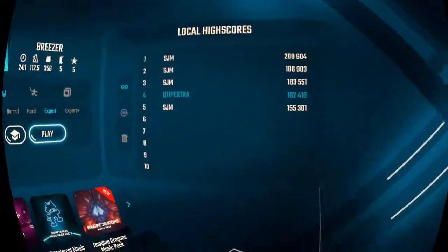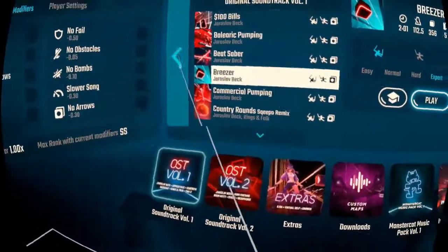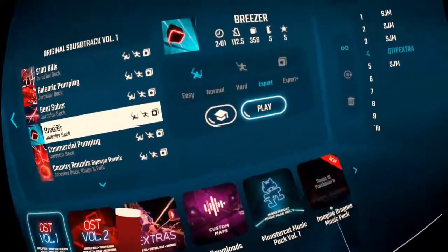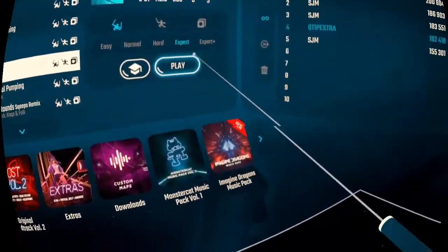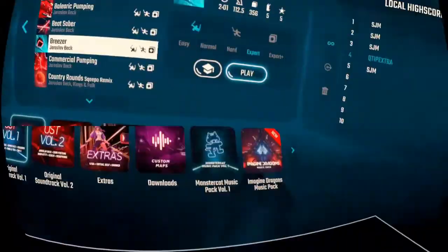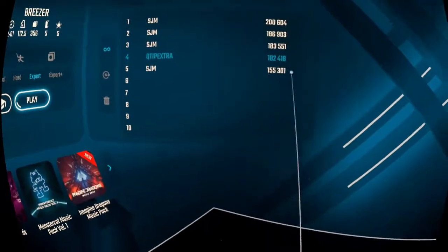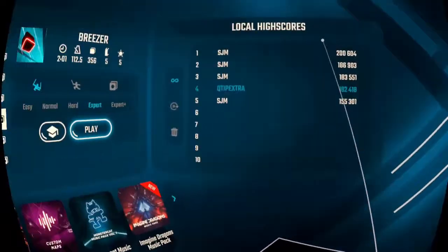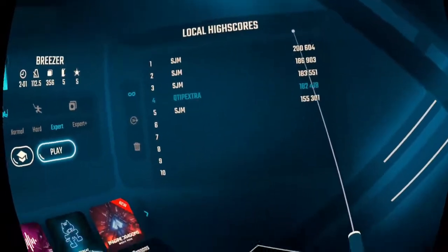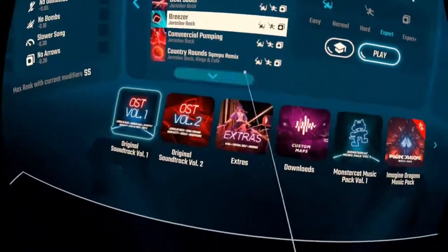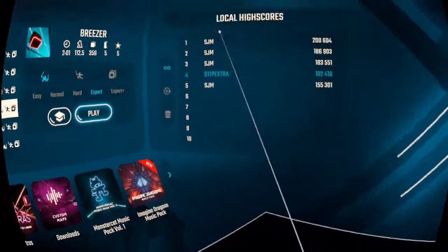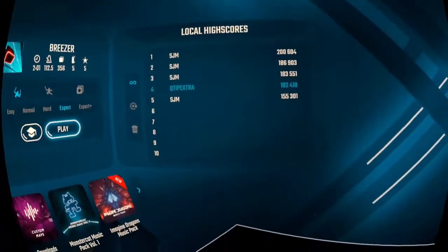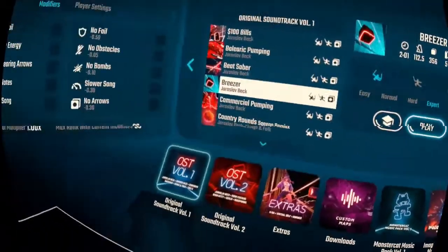and you're going to see a video of Breezer on Beat Saber on Expert 100%. Q-Tip X's score will be at the very highest of the local scores. That is a promise. Tune in next time.